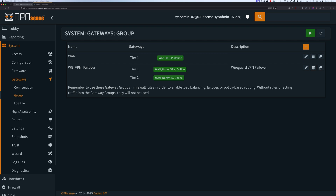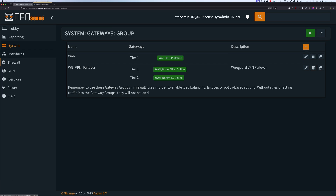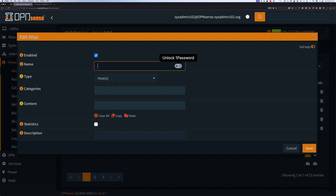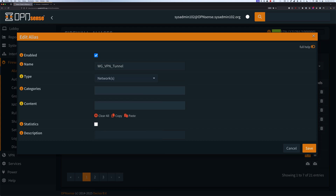Next, we're going to create a new firewall alias. Go to Firewall, then select Aliases. If you followed my previous tutorial, you probably have multiple rules for the tunnel — we're going to go ahead and disable those, then select Add to add the new rules. After creating the new alias, we can go back and delete the old ones. We're going to call it WG for WireGuard VPN tunnel. The type is going to be Network, and then for the content, I'm going to put my subnet in there.